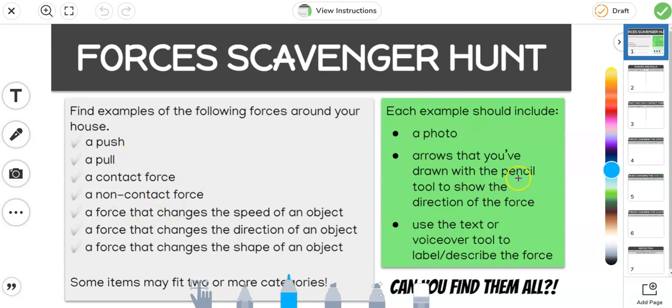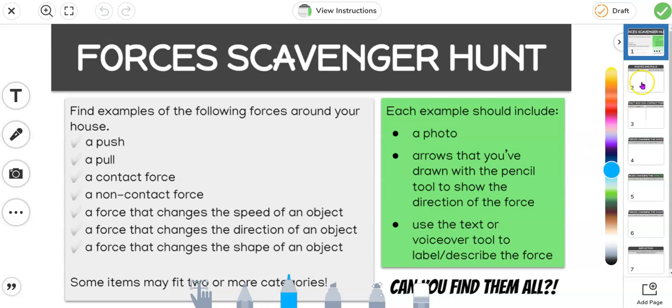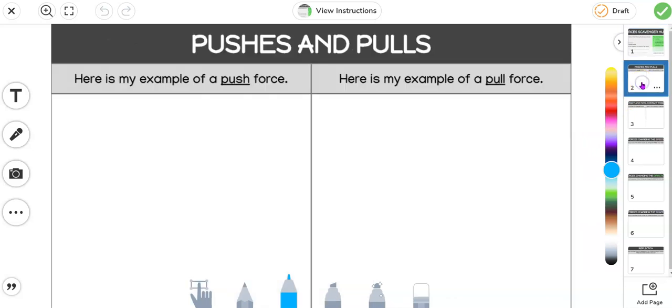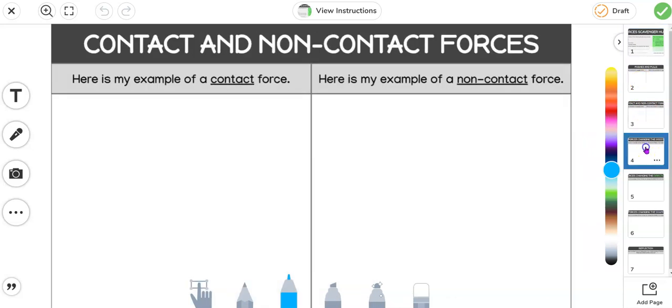Each example that you find should include a photo. You need to show those force arrows that you saw in your book that you read to show the direction of the force, and use the text or voiceover tool to label or describe the force. Now down the side here we've got all the categories that you need to find.